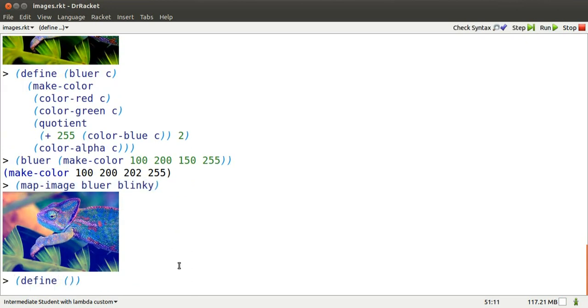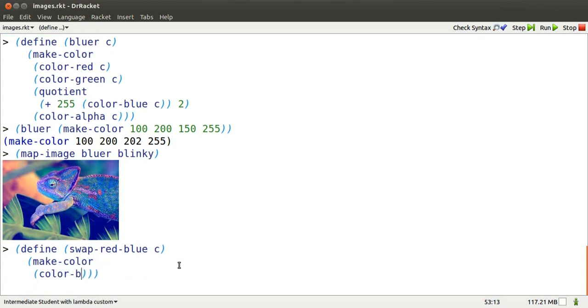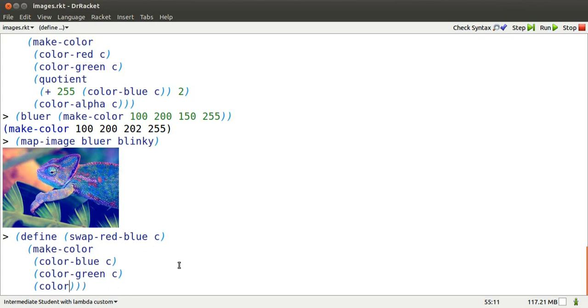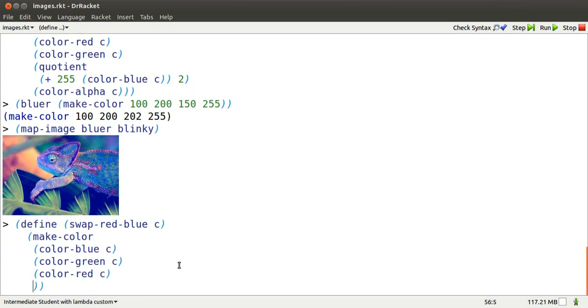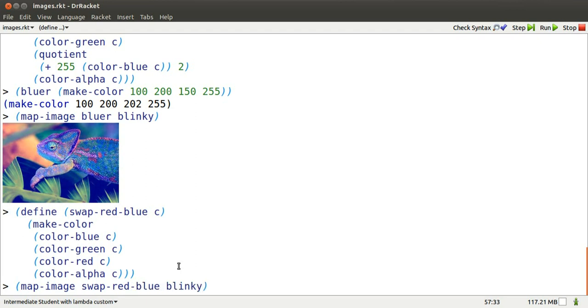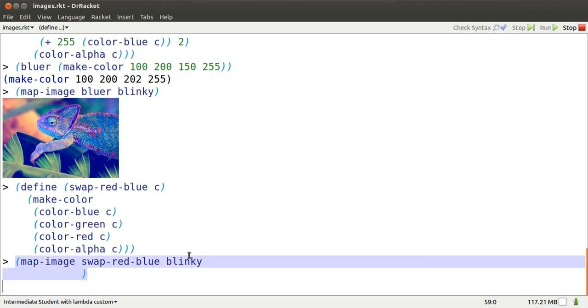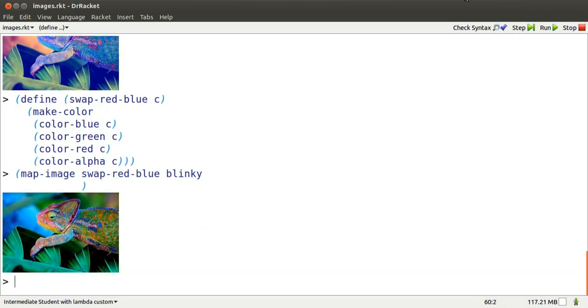We can do similar sort of vandalism by swapping the red and blue portions of each color. So we make a new color. The blue goes where the red is supposed to go. The old green color goes in the green slot. The old red color goes in the blue slot. And then we just copy the alpha or the opacity. Now, we can map SwapRedBlue over every color in Blinky using MapImage. Oops, I better move my cursor past the parentheses, and there is a swapped Blinky.